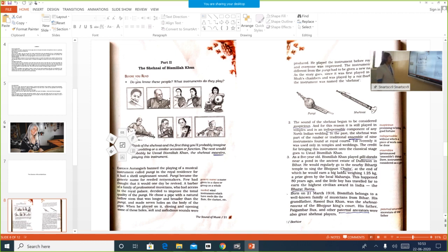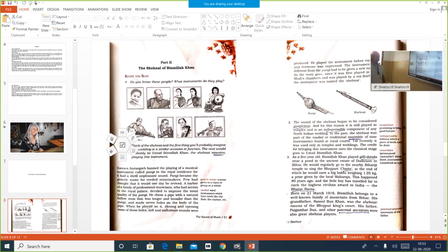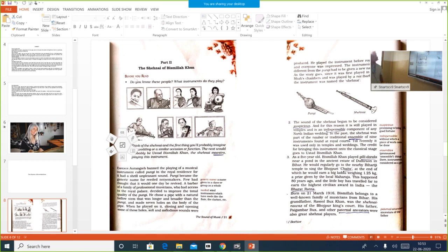Think of the Shanai and the first thing you will probably imagine is a wedding or a similar occasion. Whenever you hear about Shanai, the first thing that comes to your mind is an auspicious occasion. Shanai is played on special occasions, like our Nadaswaram. Nadaswaram is an indispensable part of any Keralite wedding. The next would probably be Ustad Bismillah Khan, the Shanai maestro, playing this instrument.